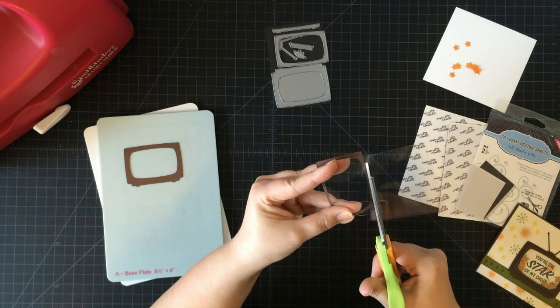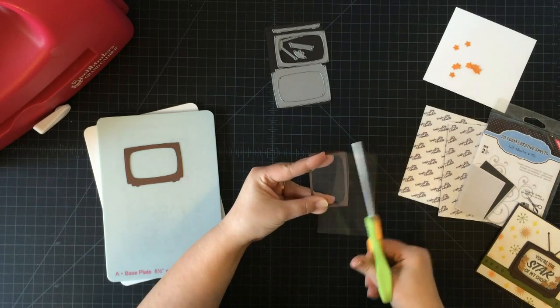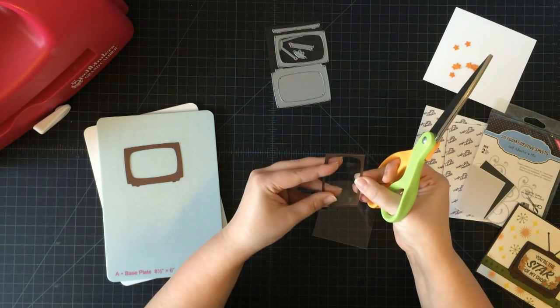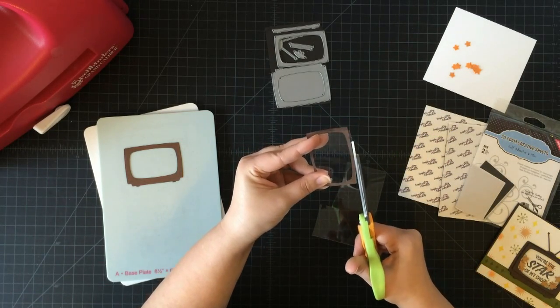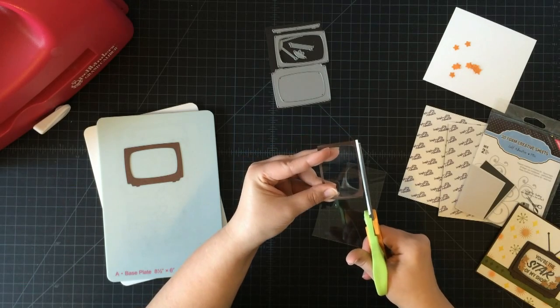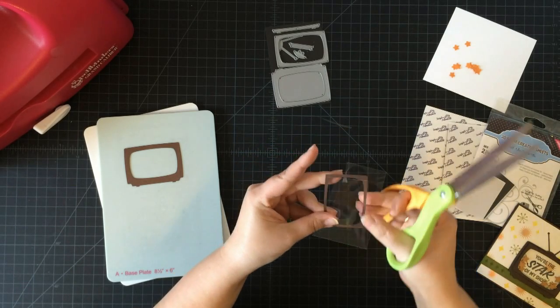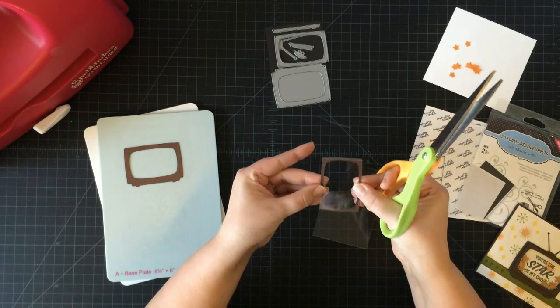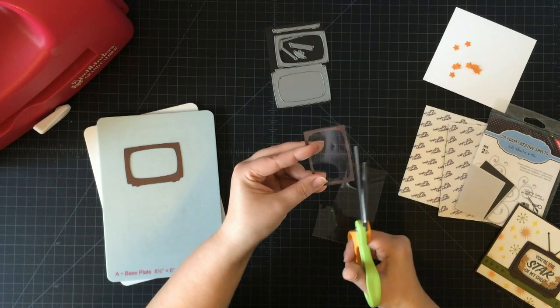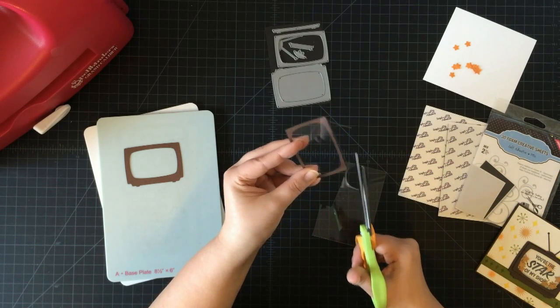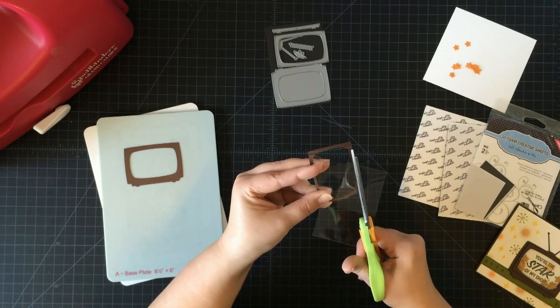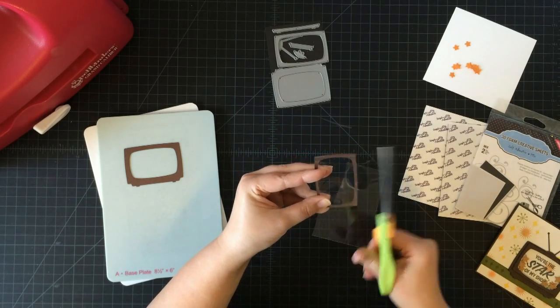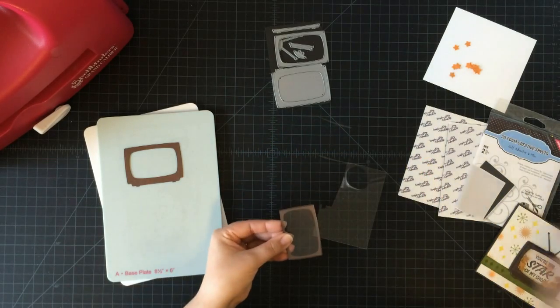Now, the reason I have to cut this by hand and why I can't cut it with the die is because it's always going to cut the outside and I need to cover up the inside. It's not an exact science, just as close as I can get.